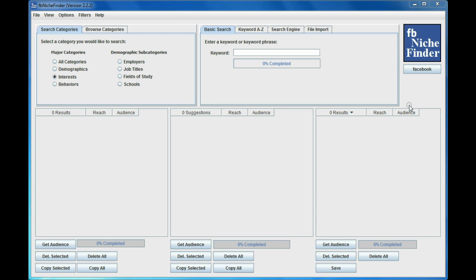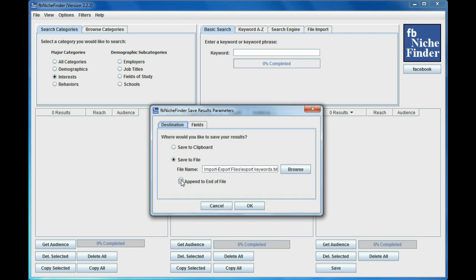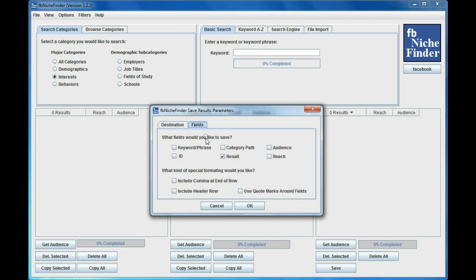First thing you want to do to get this set up is go up to Options and Save Result Parameters, and you want to make sure that you're going to save your results to a file. I've already specified a file in here, and I talk about this in another video, so I'm not going to go into this. I'm also going to make sure that my fields that I'm going to save is just the result field and no extra formatting here.